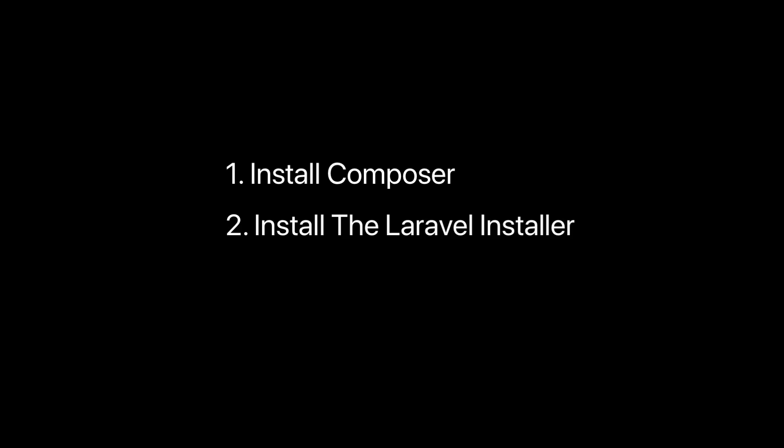Welcome to the first video in this Laravel 7 basics video series. In this first video I'm going to show you how to set up a local dev environment. This video is going to include three steps: install composer, install the Laravel installer, and finally install Laravel Valet.